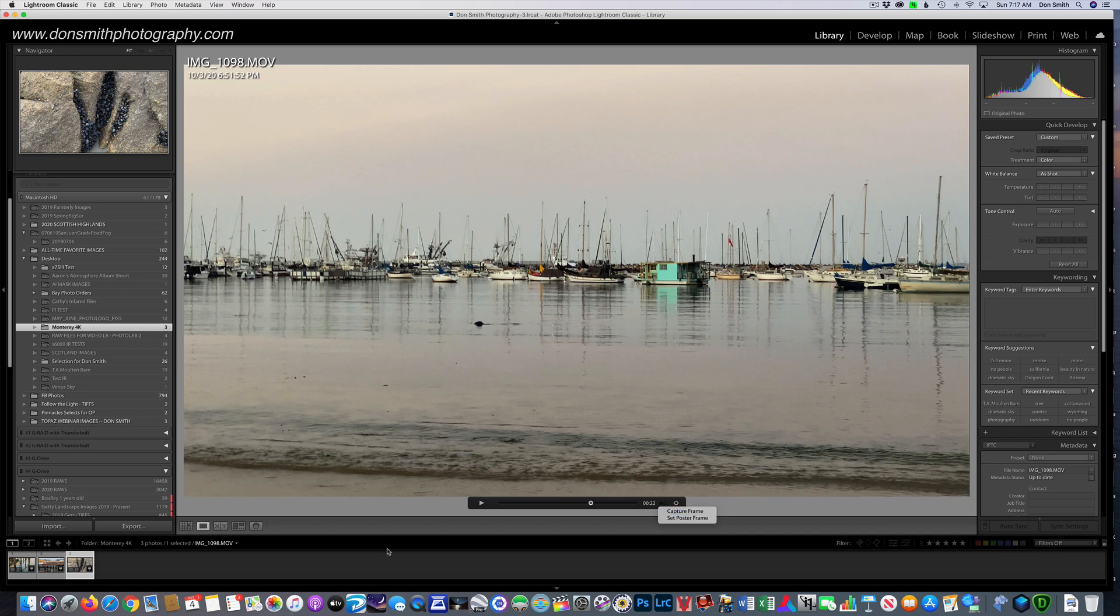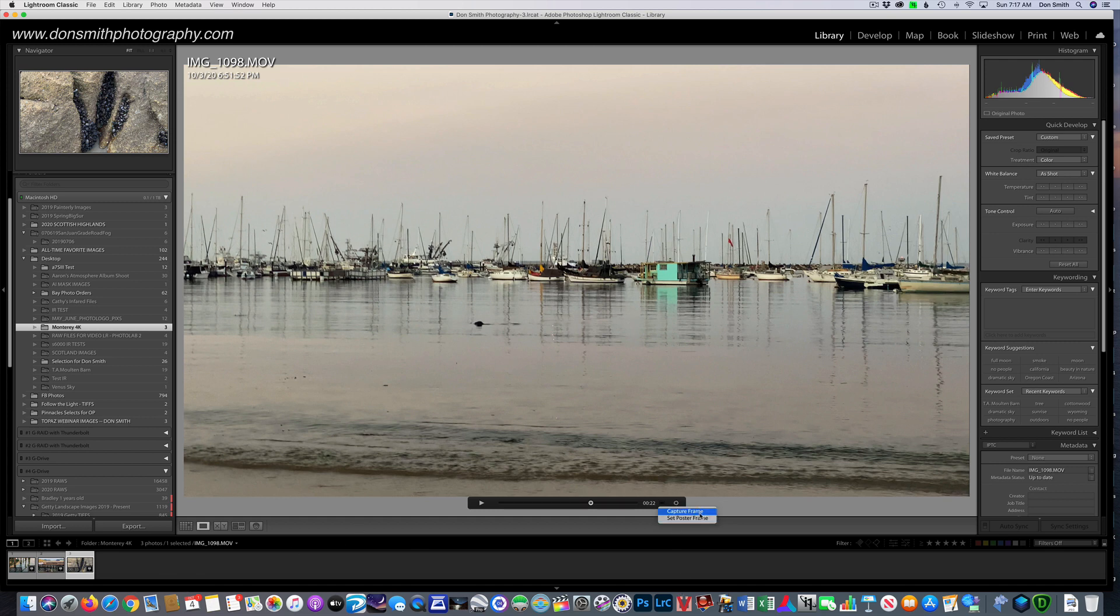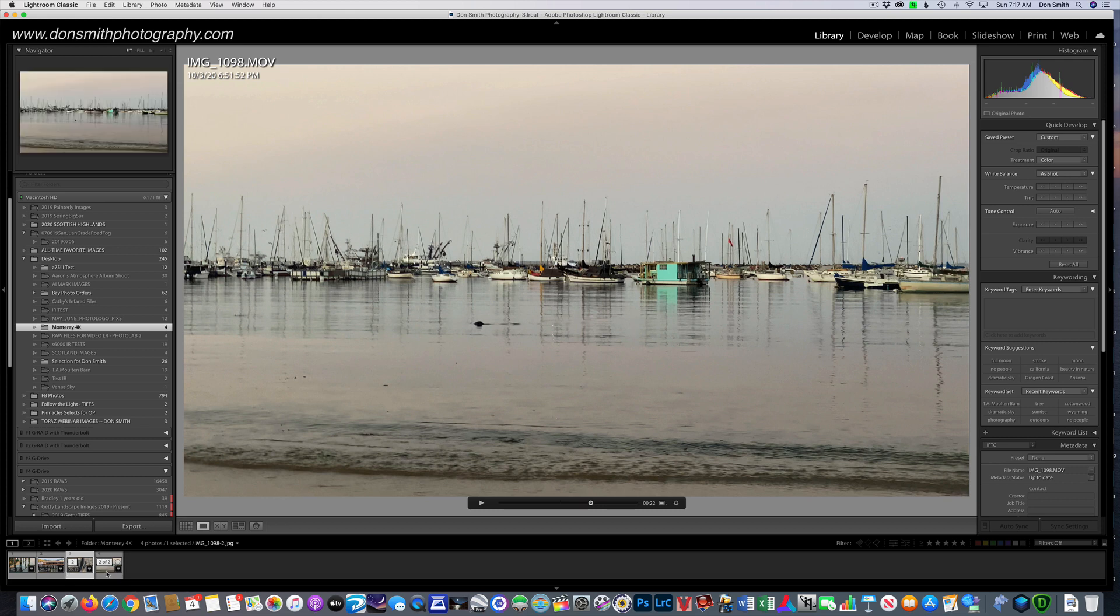Before we do, I want to direct your eye down here to the little film strip. When I click on it, you're going to see the capture come up right there. So let's hit capture frame. And there it is.